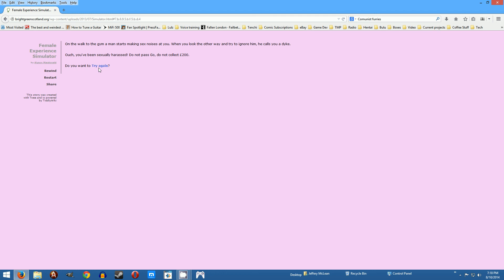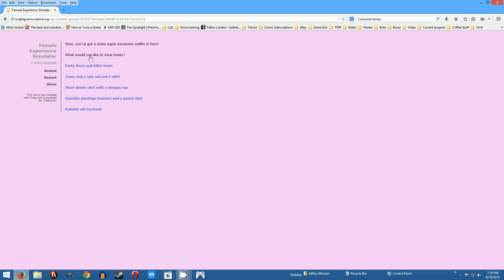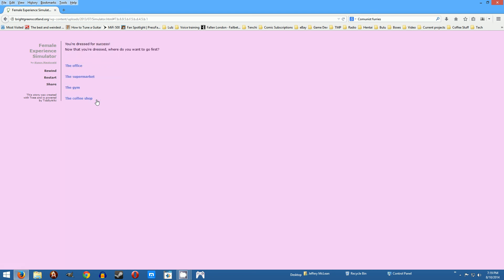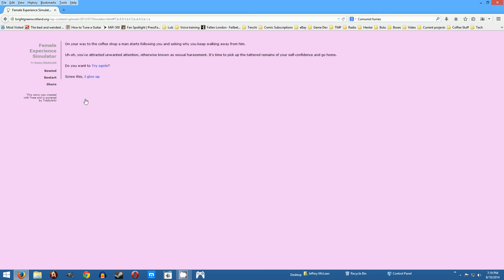Try again. Maybe you'll do, now I don't think you're ever gonna do better in this game. This is a losing game. Let's see, we'll go with the pinstripe trousers and pastel shirt. I still think it has to do with the clothes I don't know but anyway. Okay we're gonna go to the coffee shop this time. On your way a man starts following you and asking why you keep walking away from him. Uh-oh you've attracted unwanted attention otherwise known as sexual harassment. Well gee if you lose your self-confidence that easily why even go out the door.